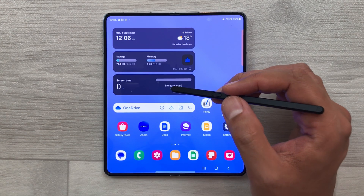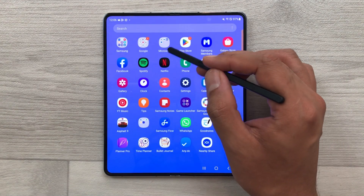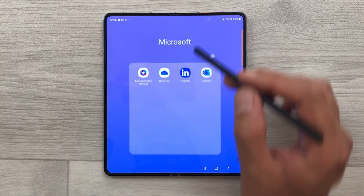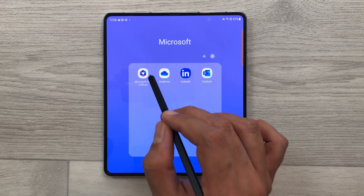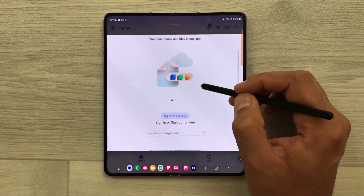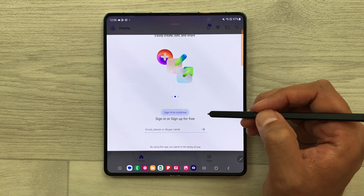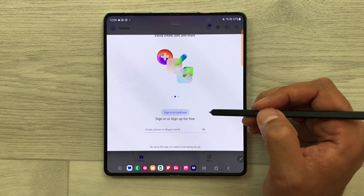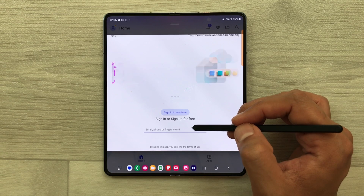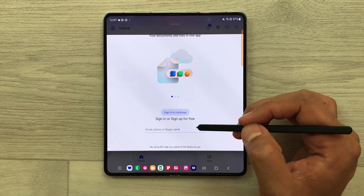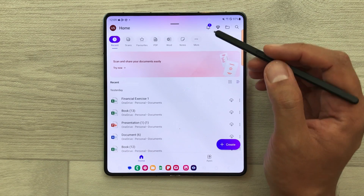Microsoft Office is pre-installed on this phone. You just have to open this Microsoft folder and here you see the Microsoft 365 Office app. You just have to open it and it will ask you to sign in with your Microsoft account. If you don't have a Microsoft account, you can create a free account by putting your email ID. I already have my Microsoft account so I will sign in. Here is my dashboard after signing in.